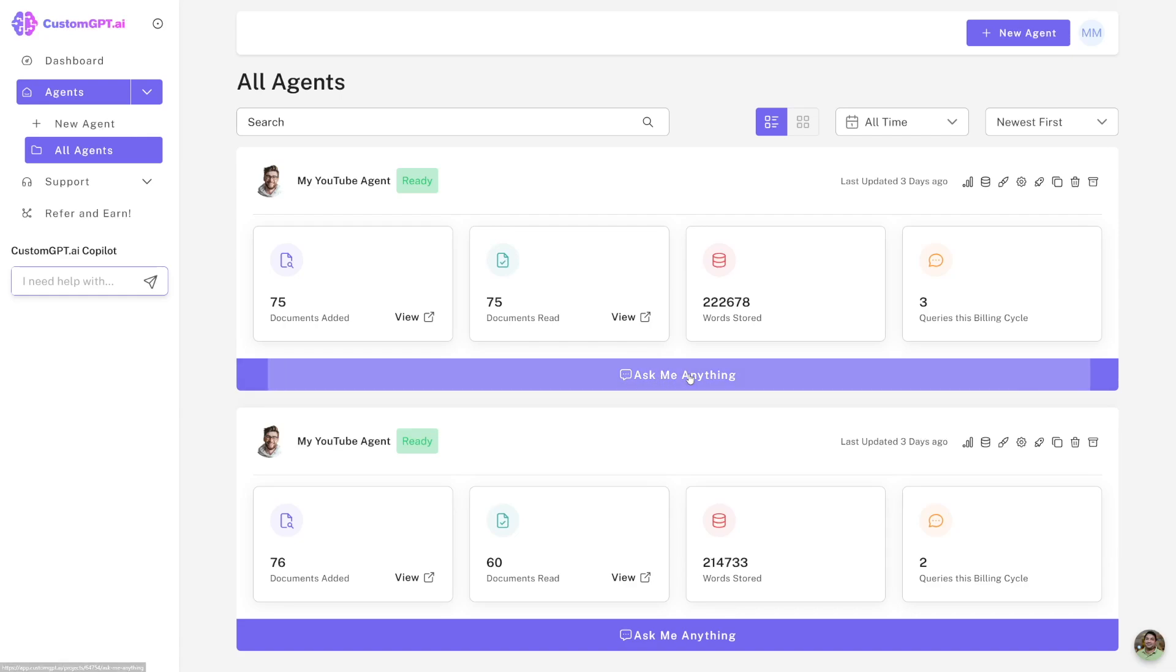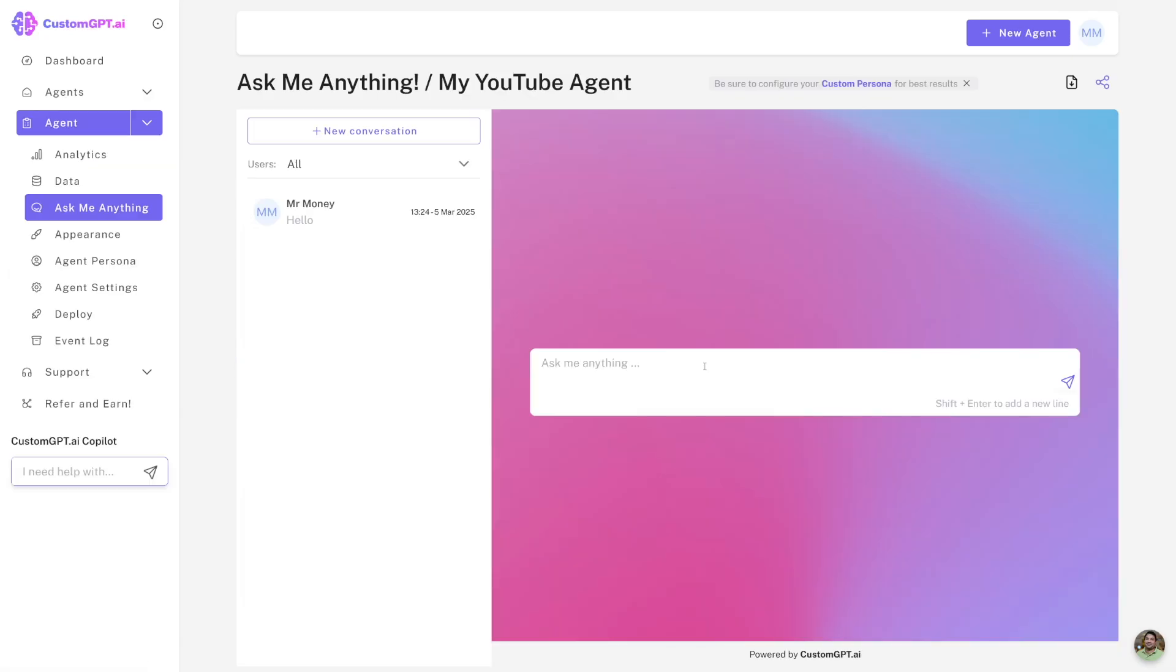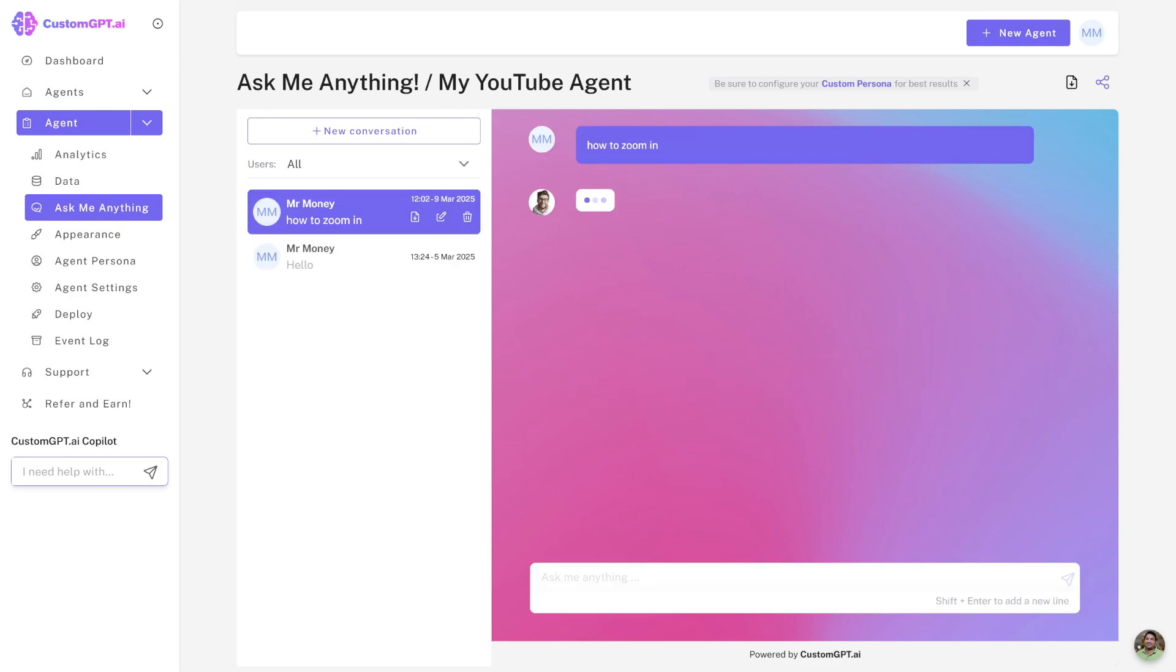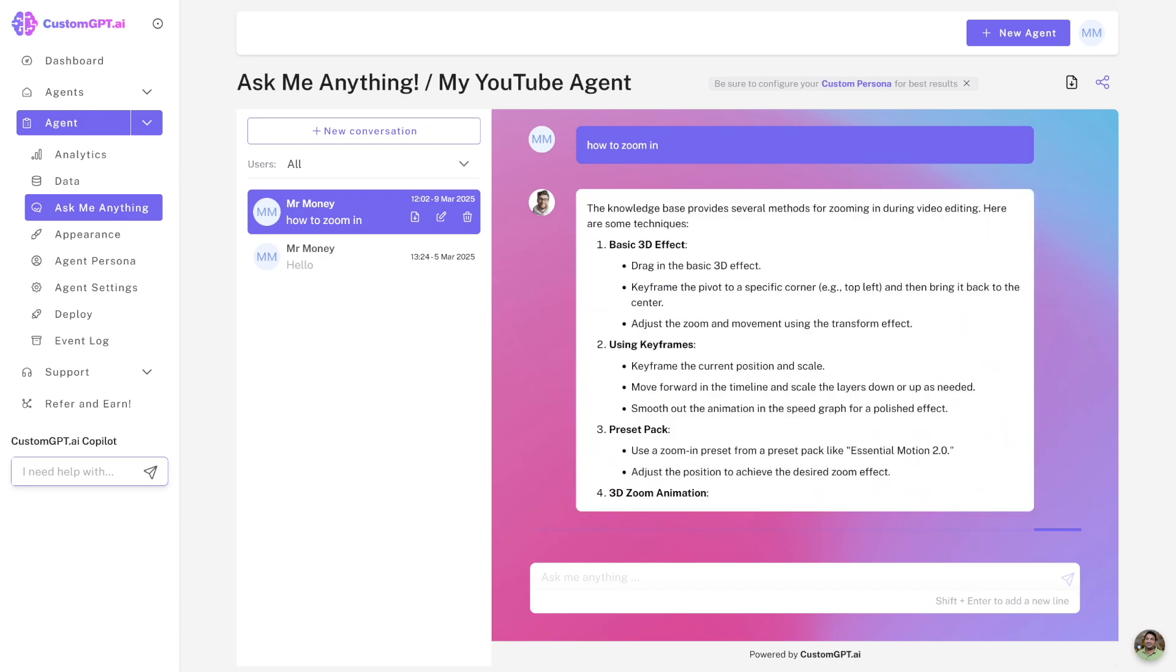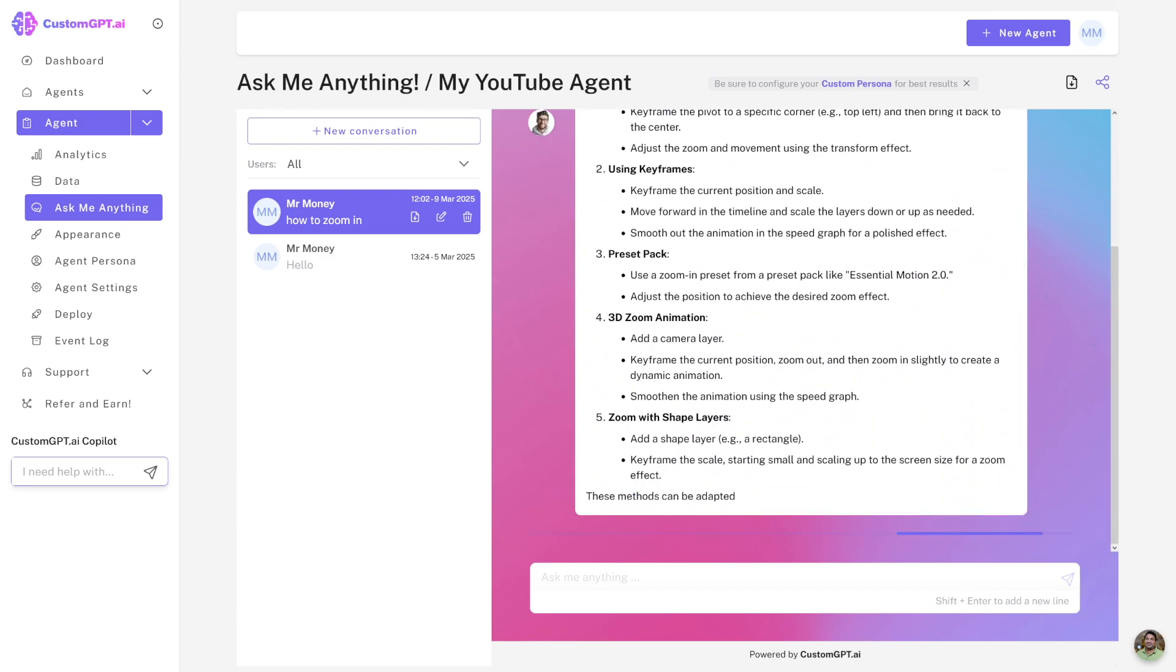If I just now click on ask me anything here, I can ask whatever feels connected to, let's say, Premiere Pro or video editing. For example, let's just go with how to zoom in. And then it's just going to spit out the answer. As you can see, it's really good.